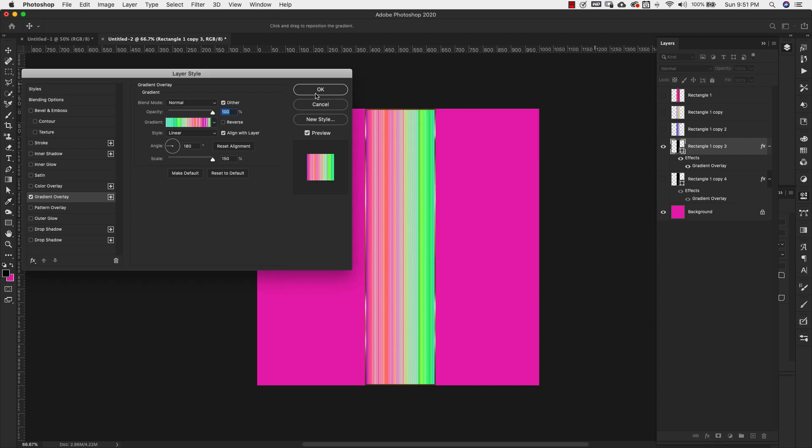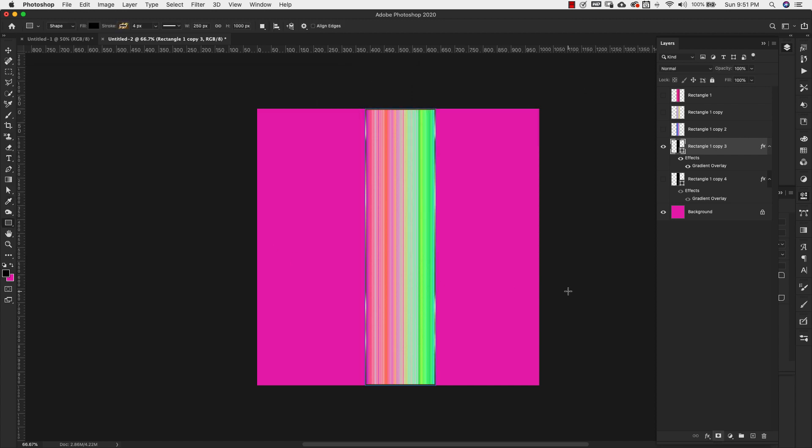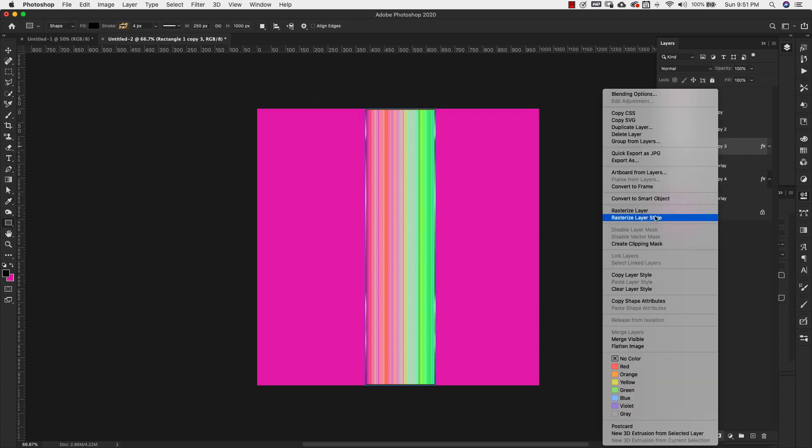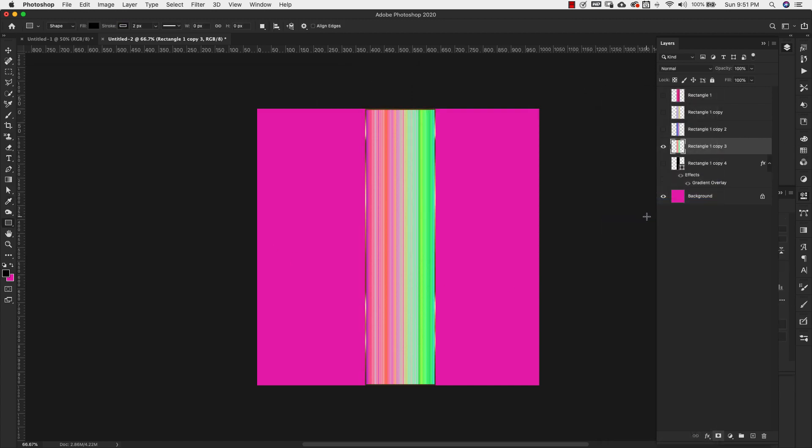I'm going to click Okay. Okay again. Right click, rasterize this layer. Okay. Now that we have all four of our bars, we're going to go ahead and start stretching our pixels. So we're going to start with this layer right here.